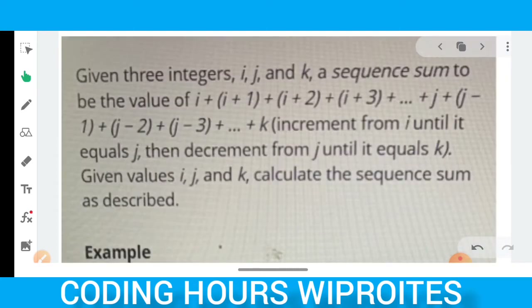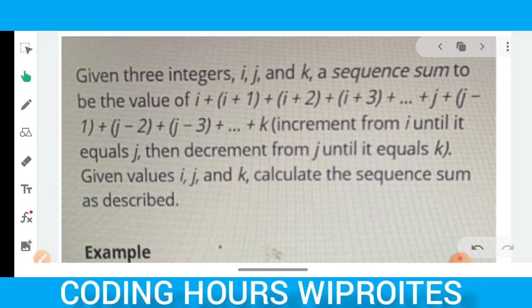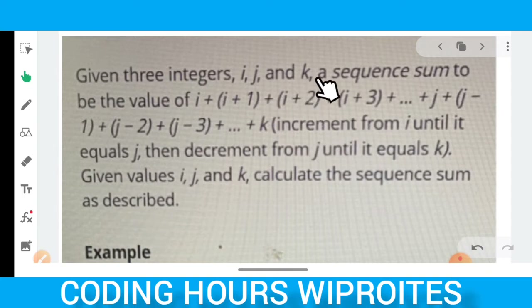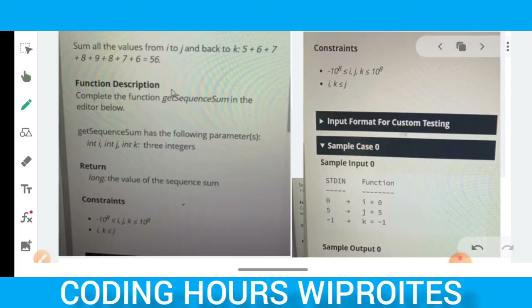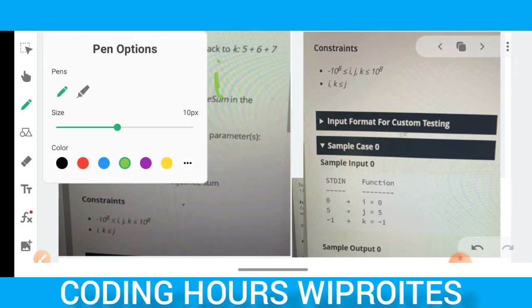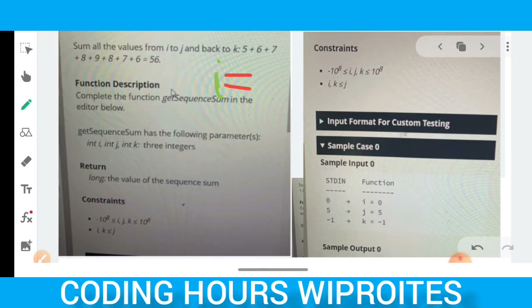The first coding question: given three integers i, j, and k, you have to find a sequence sum. You increment from i up to j — so i, i+1, i+2 — until you reach j. Then you continue in either a positive or negative direction depending on k. For example, suppose i=3 and j=8.